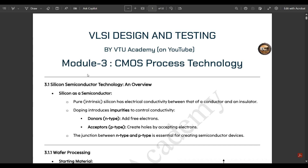This module is a bit lengthy. Modules four and five are very easy and will be covered in around six to seven combined videos. Module three, CMOS process technology, has two chapters: the first is CMOS process technology, and the second covers resistance and capacitance estimation and its link to CMOS implementation.